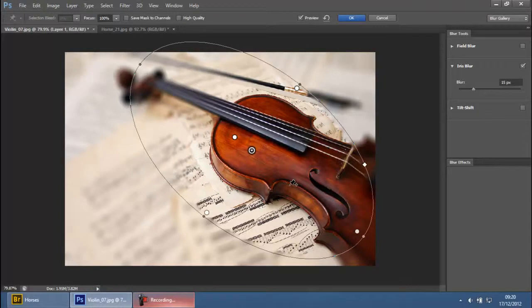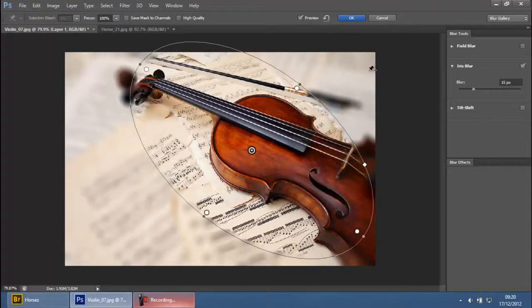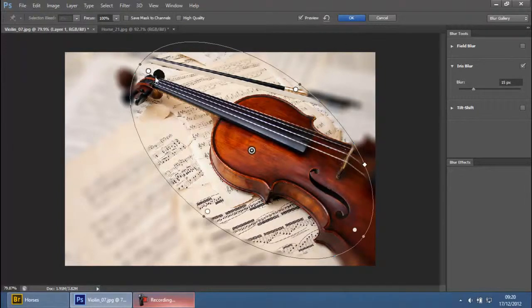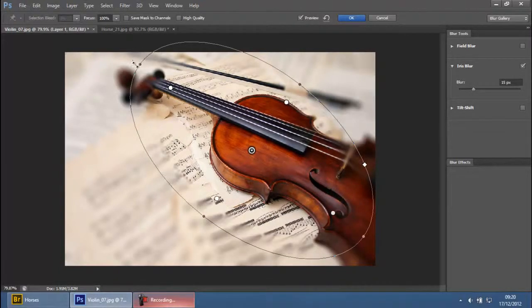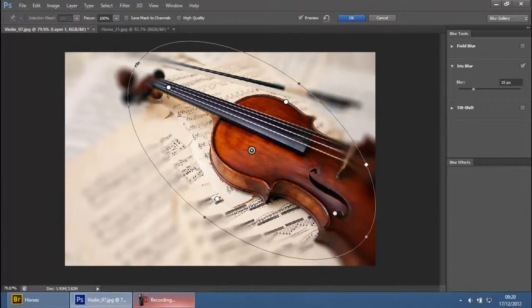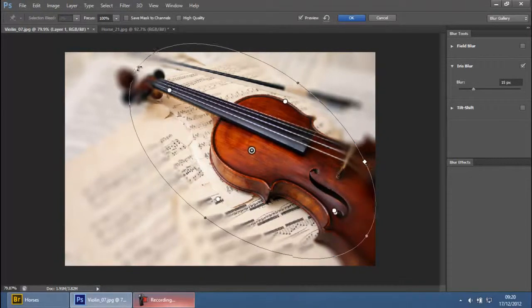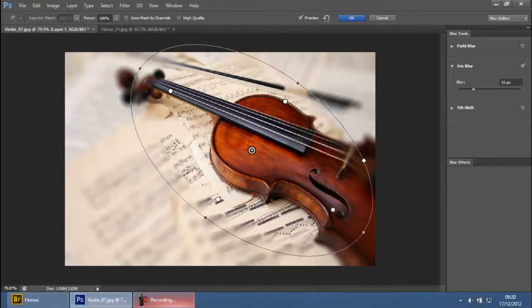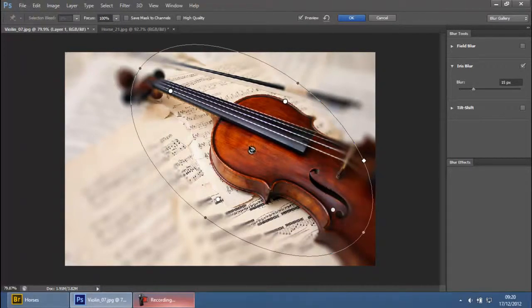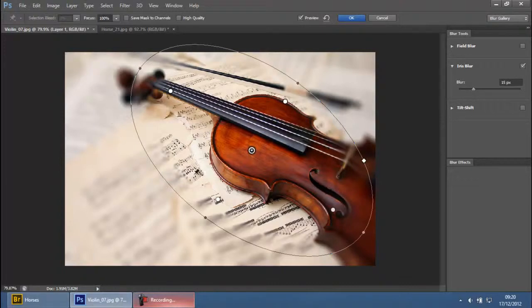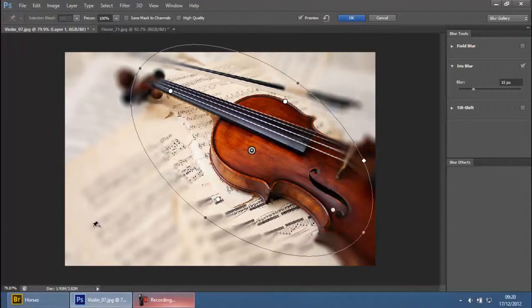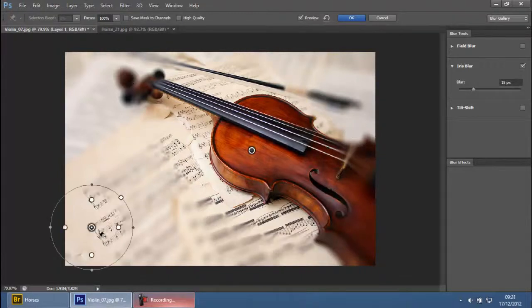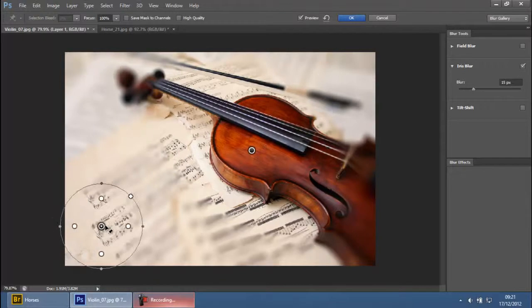This is a very good blur effect because you can do a lot of things with it. You can have multiple Iris Blur points in one single composition or image. To create another point, go outside the first point and you'll see your mouse pointer change to a pin icon with a plus sign. Click anywhere else and you'll create another point.